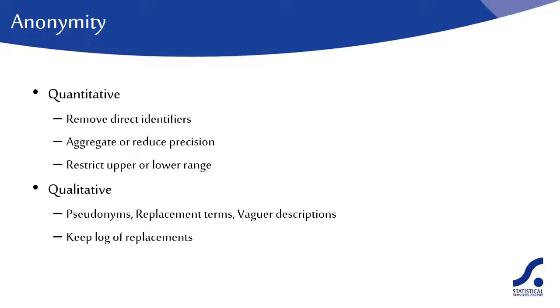If you have audio visual data to anonymize, this is much more of a challenge. If this is likely to be an issue, it is better to obtain the participant's consent to use and share the data unaltered.